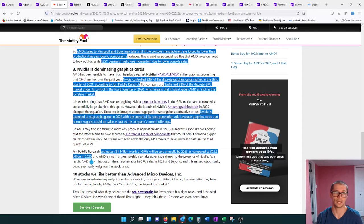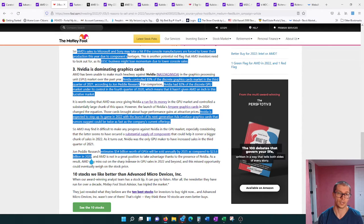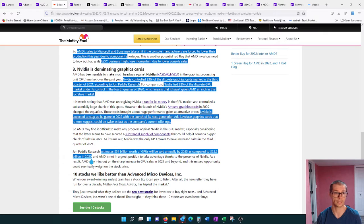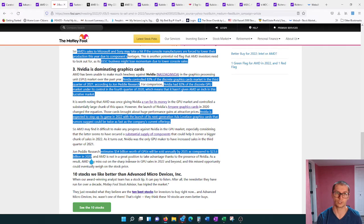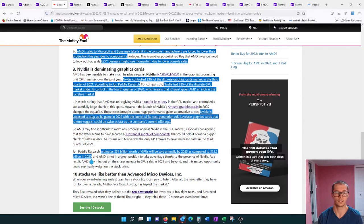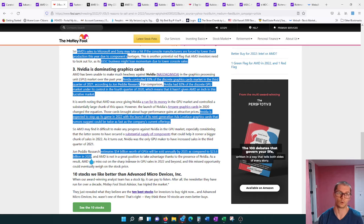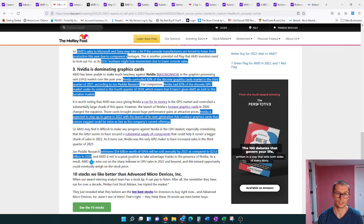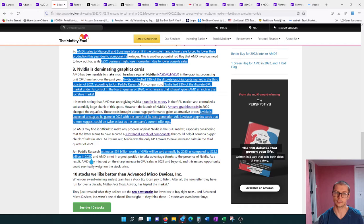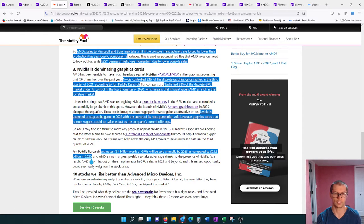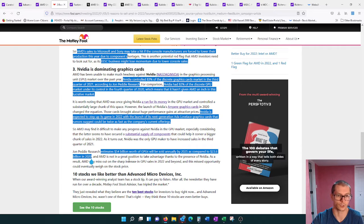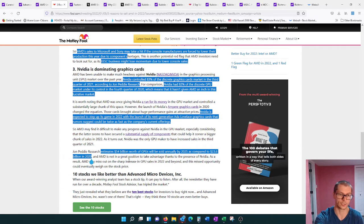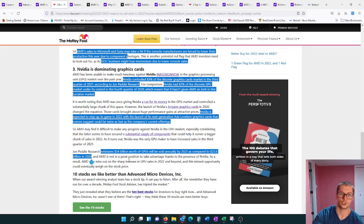Nvidia is even expected to step up its game in 2022 with the launch of its next generation Ada Lovelace graphics cards that rumors suggest could be twice as fast as the company's current offerings. Nvidia is a company that I'm actually purposely choosing not to cover because there's so many other YouTubers that do follow them.